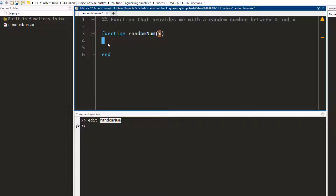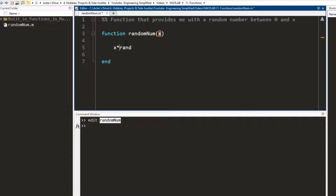Everything you write in between is going to be part of this function. This is the name of the function and this is the input argument. In order to provide a random number between zero and x, we are going to make use of the command 'rand', which provides a random number between zero and one. So all we need to do is multiply it by x.